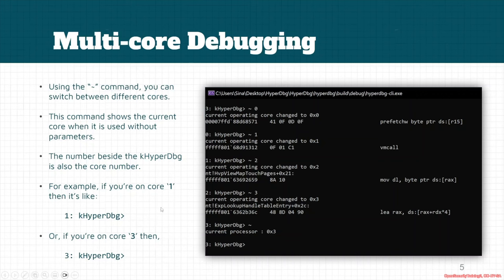Of course, this command can only be used in KHyperDbg in the kernel mode debugging part of the HyperDbg debugger.